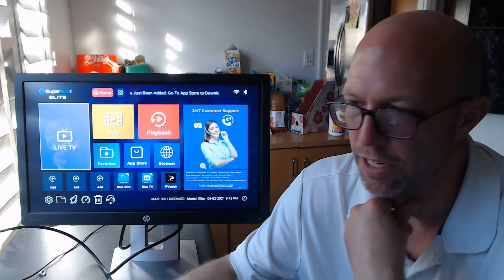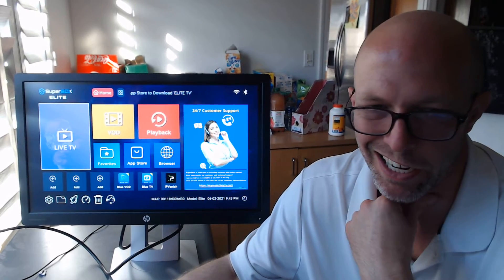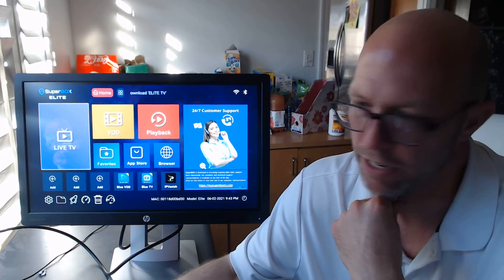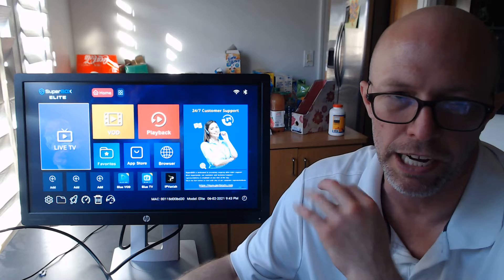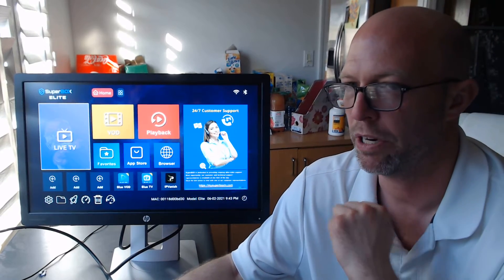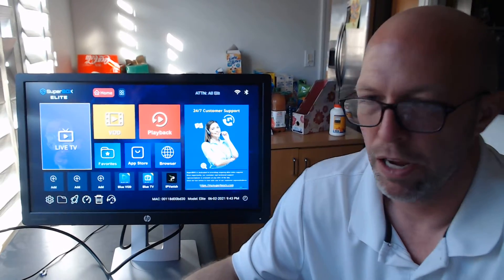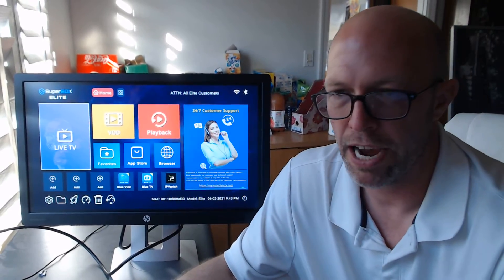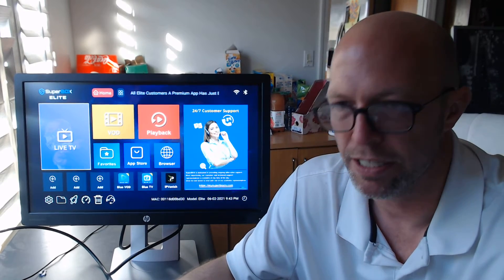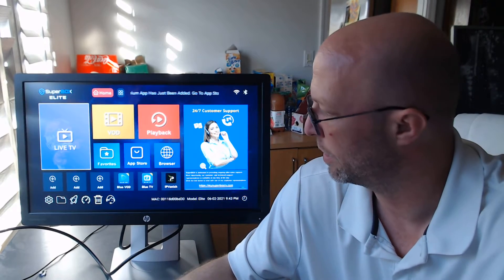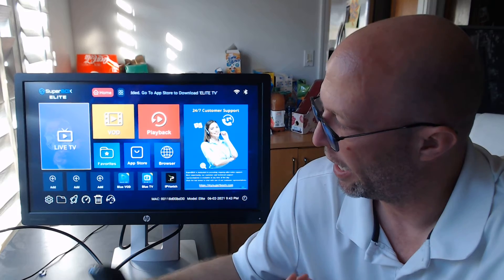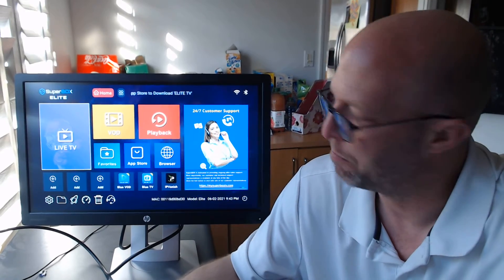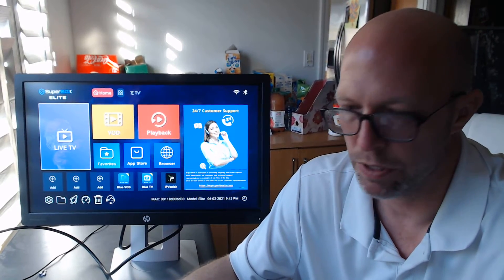Superbox Elite launched a few months back and we're really proud of a new app that we put on there called Elite TV. I will get more into that on my next video. But for now, the people that bought a Superbox Elite, we're going to teach you how to set up your parental passwords.